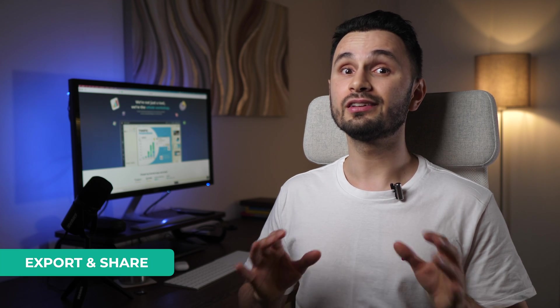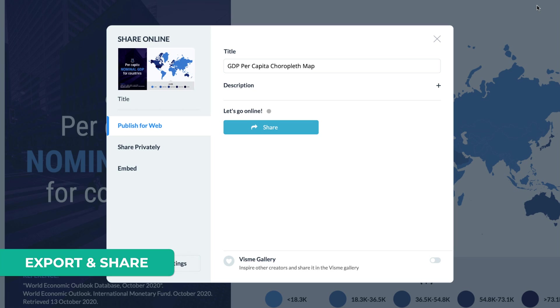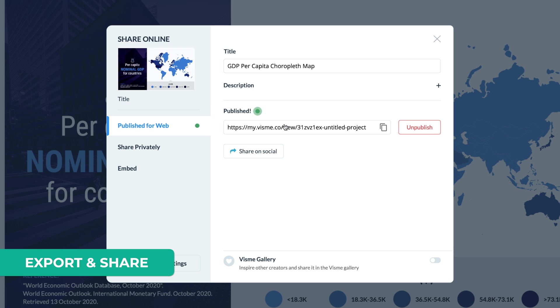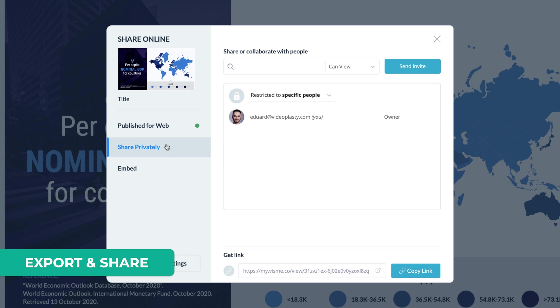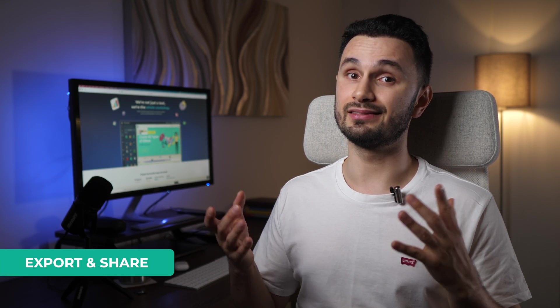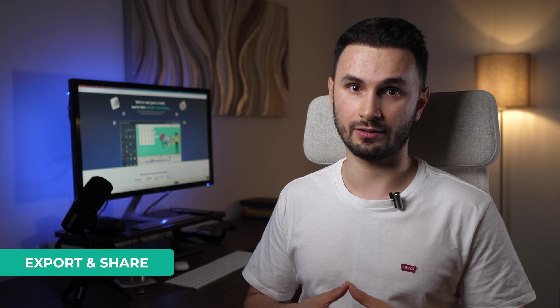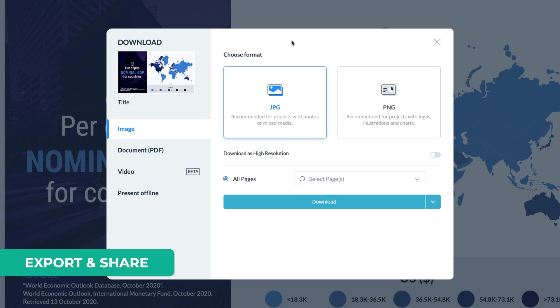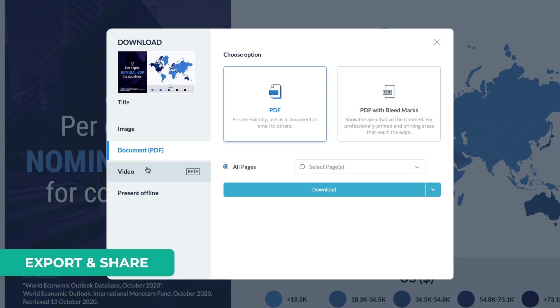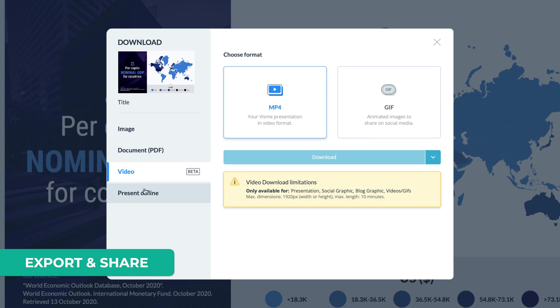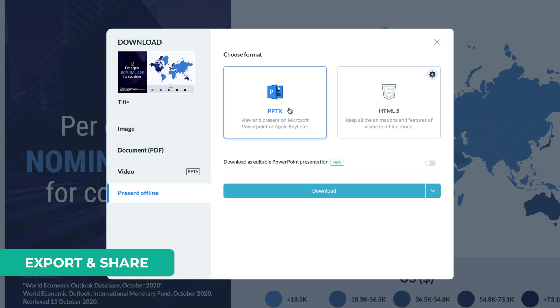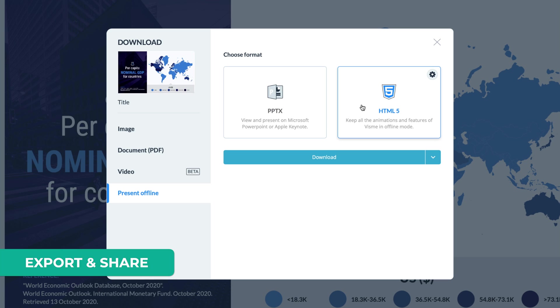When you're done editing and are ready to export your project and share it with the world, there are a ton of different options. The easiest way is to just publish it to the web and have Vizme host it, so you can share the link or keep it private and invite only a few people to see it. If you host it on Vizme, you'll be able to access detailed analytics about who accessed your project. The project can also be downloaded as an image file in JPEG or PNG format, as a PDF document, as a video, or you can even present it offline by downloading it as a PowerPoint presentation. Or to keep all the animations and features offline, you can download it as an HTML file as well.